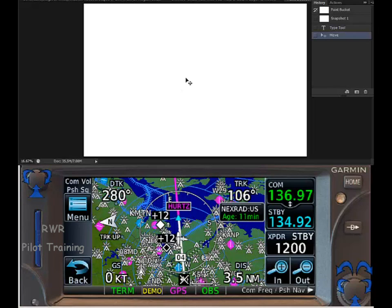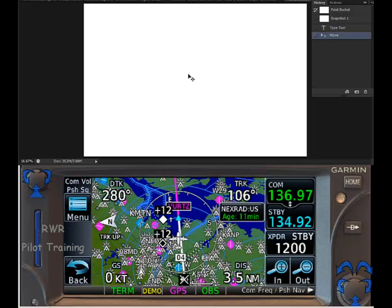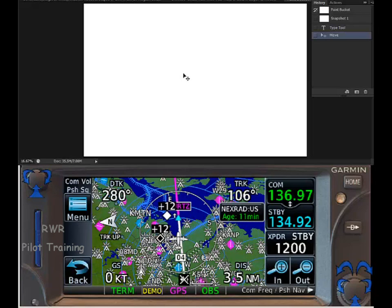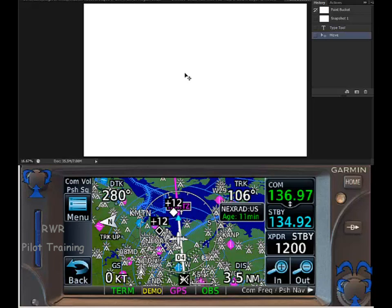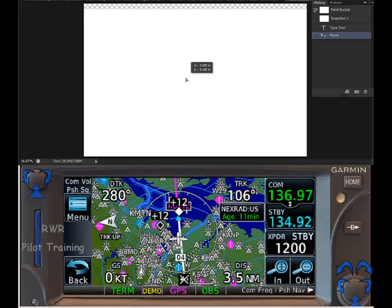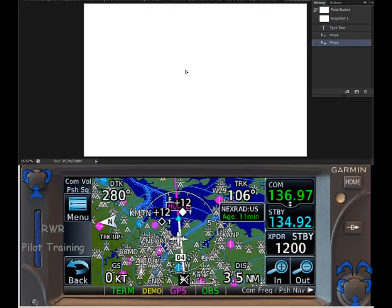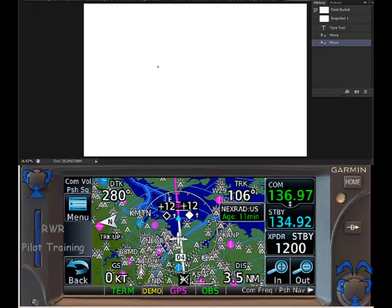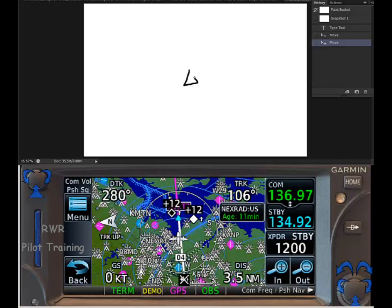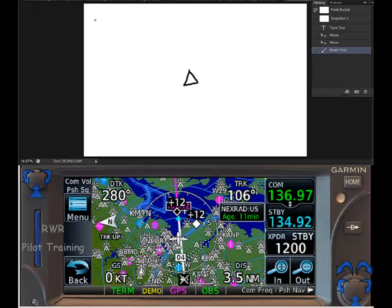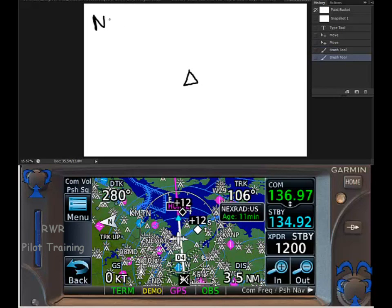The controller calls and says amendment to your clearance, advise ready to copy. You take out a clean sheet of paper and announce that you're ready to copy. He says he wants you to hold. The first thing when you hear the word hold is draw a triangle on a piece of paper right in the middle, and then select the north-up orientation.